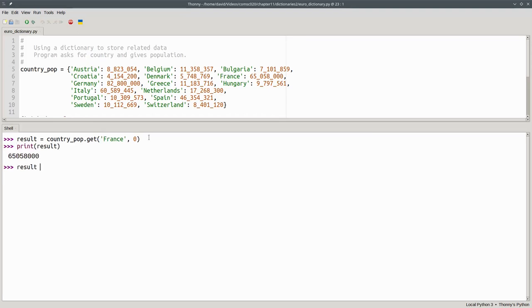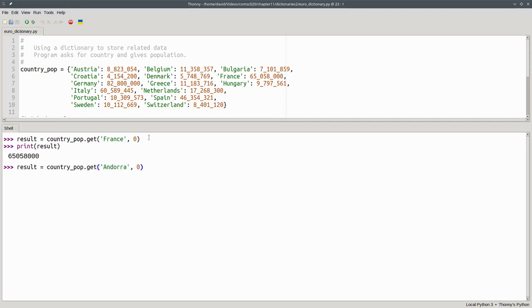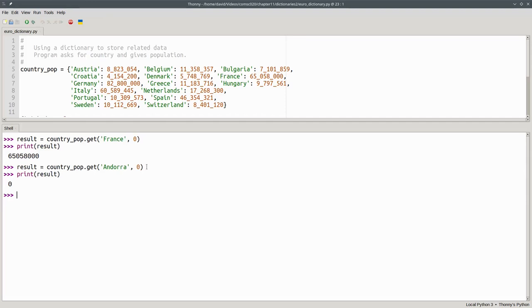Let's do it again with Andorra. And because Andorra isn't in the dictionary, I'll get the default value of zero, which you see here. The advantage of using get instead of square brackets is that it won't give you a runtime error, but it does take a bit more effort to use.